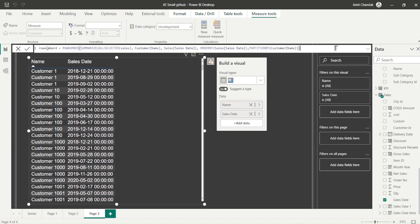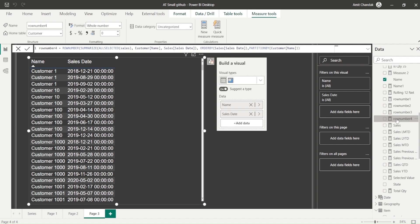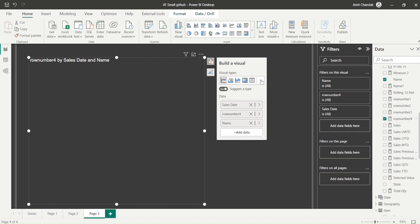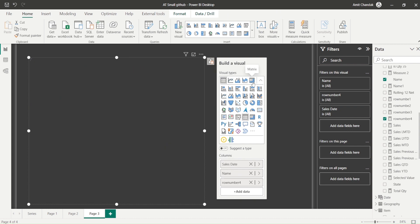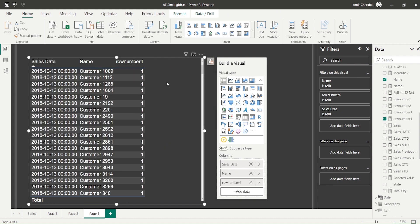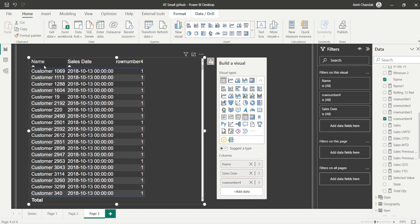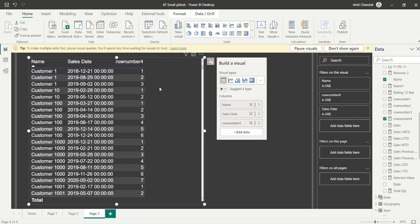Since dates rarely repeat per customer, the behavior will be similar to what we expect. Note that these are visual-level calculations, so the output depends on what's shown in the visual. After sorting by customer, you can see the correct row numbers. Hope you'll try these things out — do let me know what else you want covered in this series. Thanks for watching!